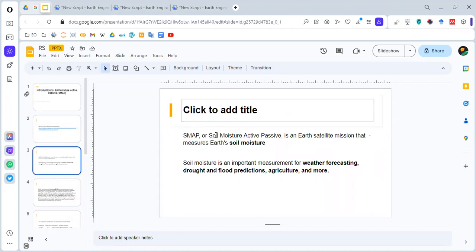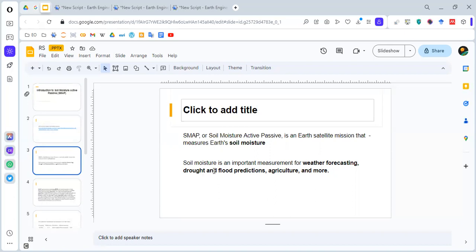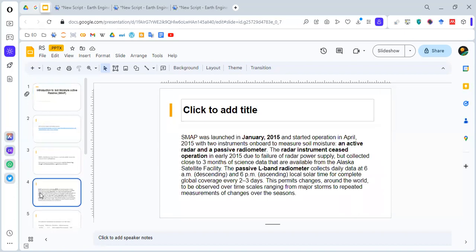SMAP or Soil Moisture Active Passive is the Earth satellite mission that measures Earth's soil moisture. Soil moisture is an important component in different applications such as weather forecasting, drought and flood predictions, agriculture and more. SMAP was launched in January 2015. It had two components: an active radar and a passive radiometer. The radar instrument ceased operation in early 2015, and currently the passive L-band radiometer is in its working condition.